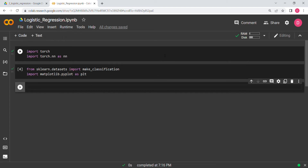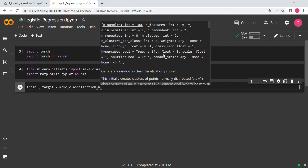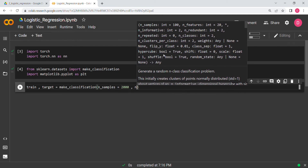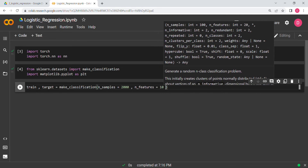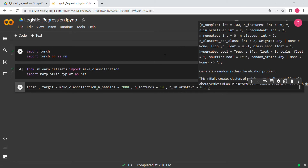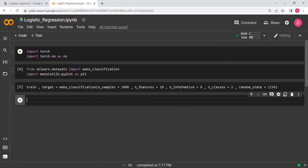Now that we have the libraries imported, let's create our data. We'll say train, target = make_classification and pass in some parameters. I'm going quickly because we covered this in the last video. Number of features equals 10, number of informative equals 8, number of classes equals 2, and random_state equals 1234.